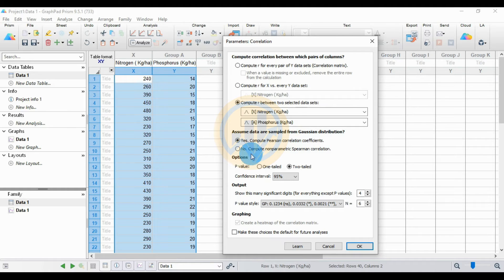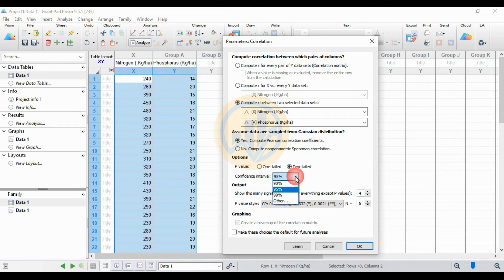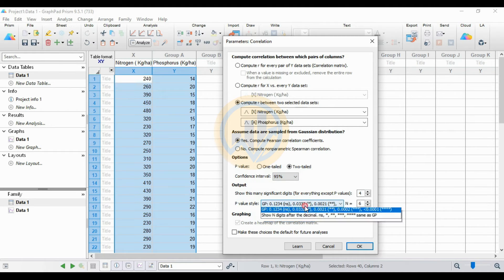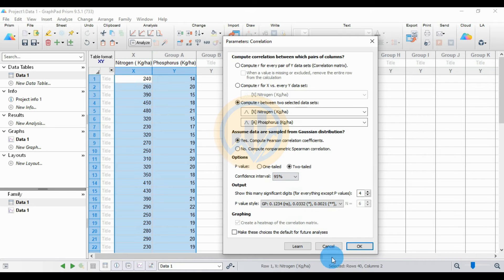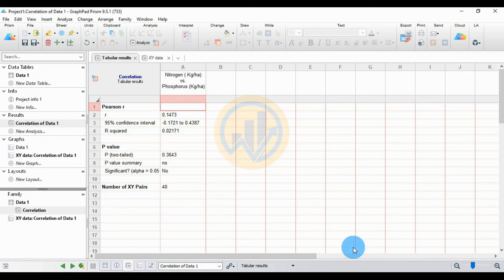Next, for the p-value options, choose two-tailed. Next, the confidence interval value is 95%. For the output options, the p-value style — GraphPad Prism software has four types of p-value style; I selected GP. Then click the OK button. Now calculate the Pearson correlation in GraphPad Prism software for nitrogen versus phosphorus in kilograms per hectare.